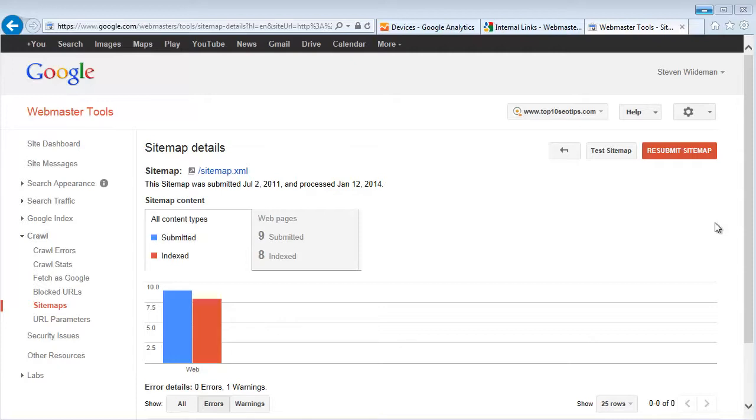But it will allow you to provide the search engines with a list of URLs so that newer content gets indexed quicker and has a little bit more time in the search results to rank and to get placed. So it may speed things up a little bit but it's not going to necessarily make you rank better.